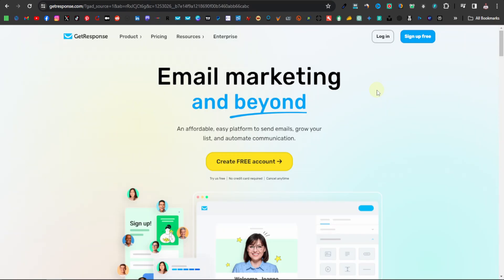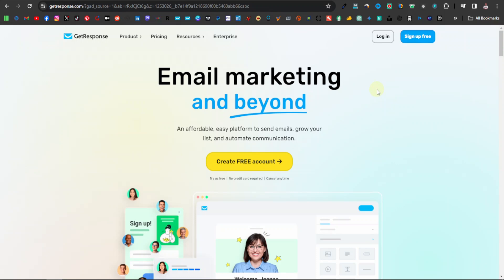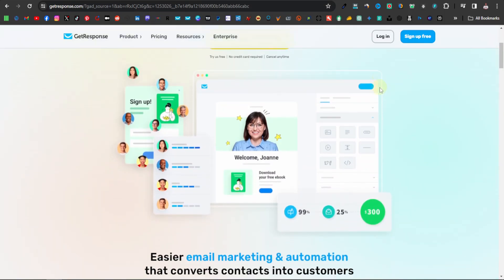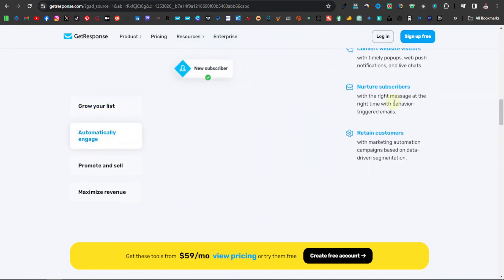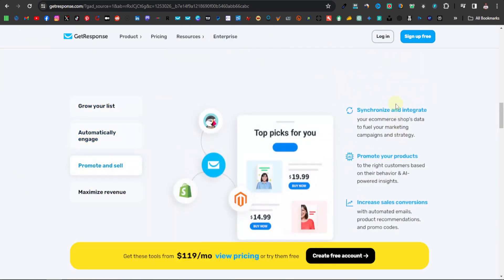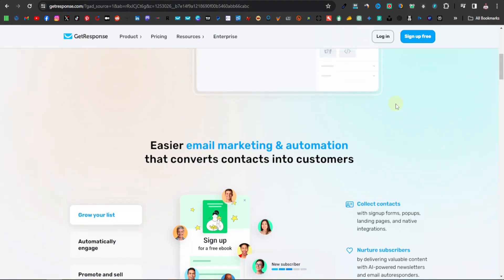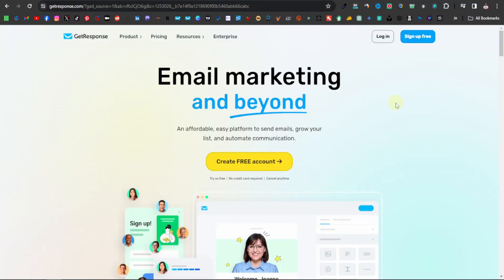We're going to be using a tool called GetResponse. GetResponse is one of the best email marketing tools — one that I'm very familiar with. I've been using it for years, and it's one of the tools I've used to build my email list. I'm going to be showing you how to use GetResponse to create an email marketing system where you can build an email list and make more money with affiliate marketing.